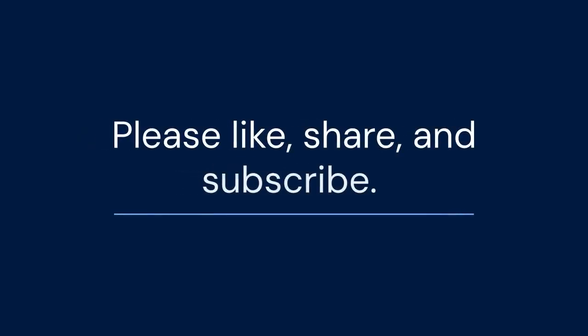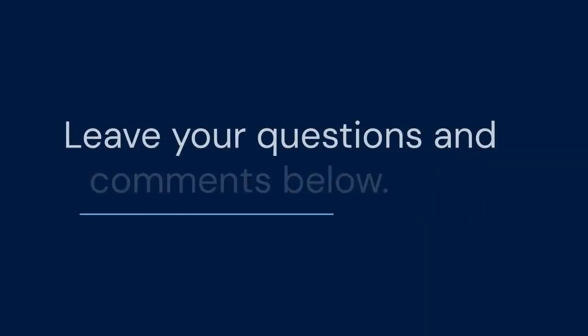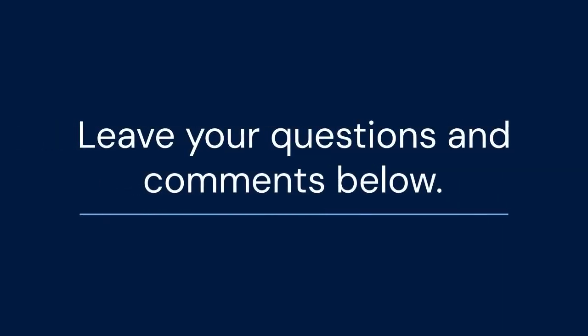If you found this video useful, please like, share, and subscribe. Your support helps us create more content like this. Also, leave your questions and comments below. Let us know what other topics you would like us to cover.